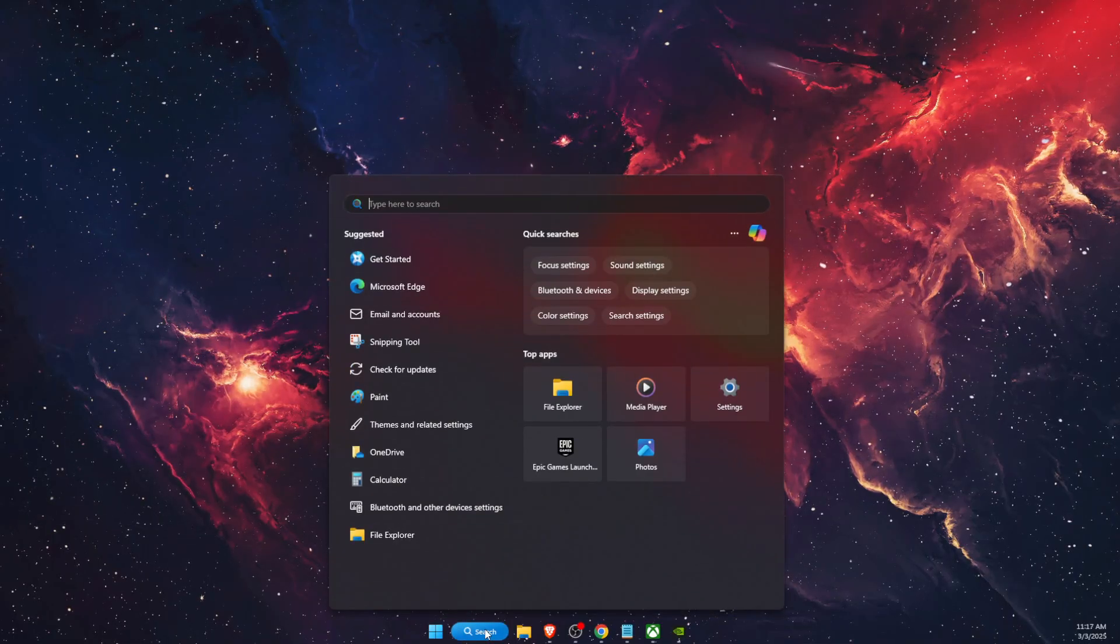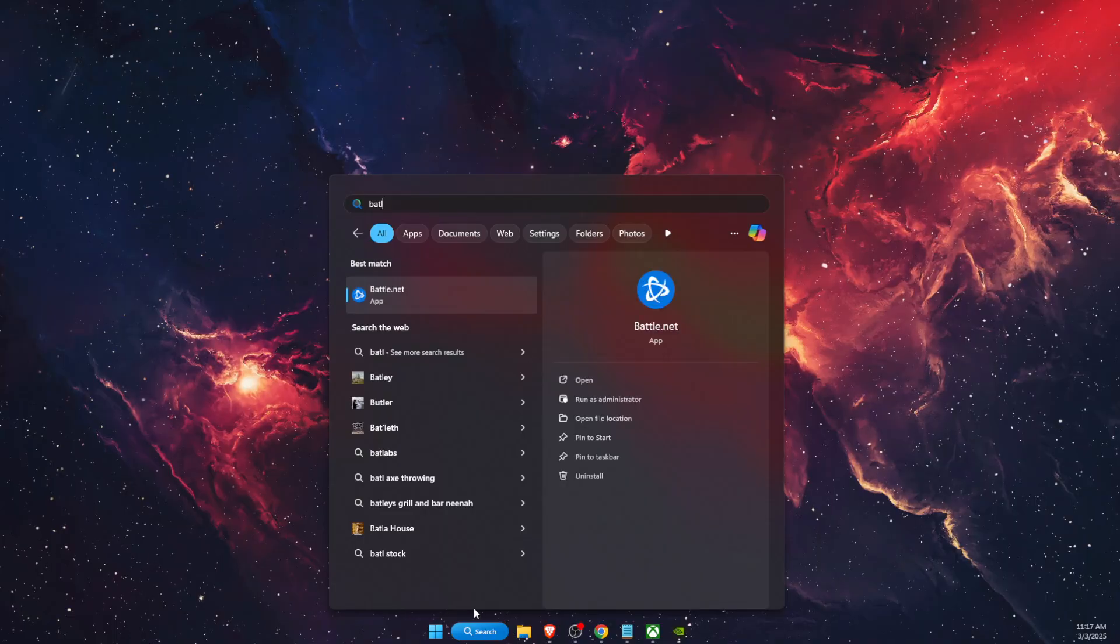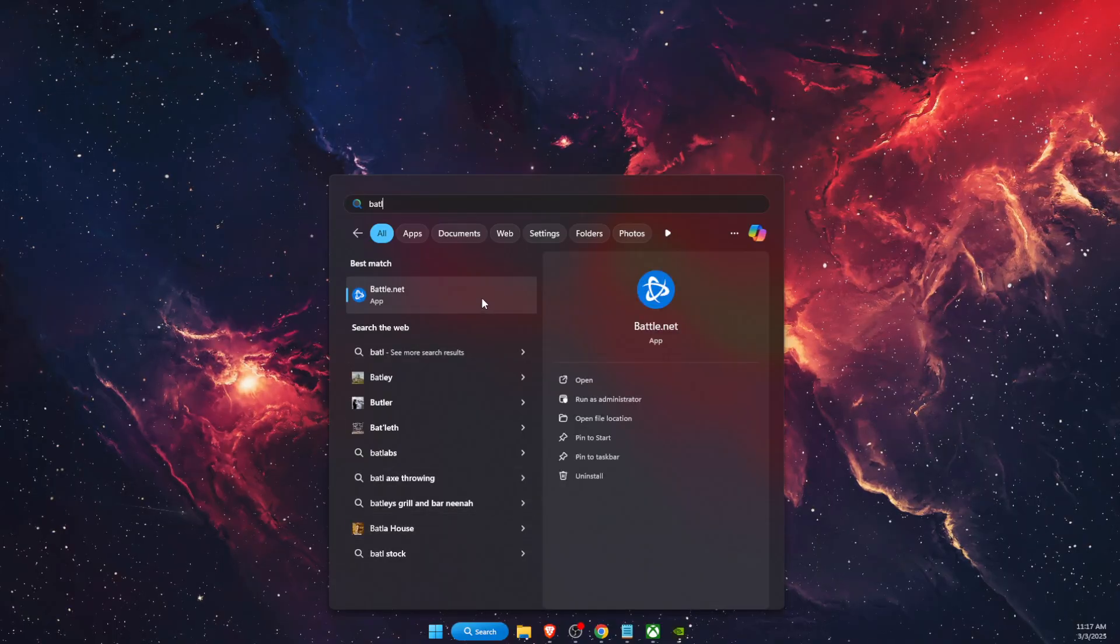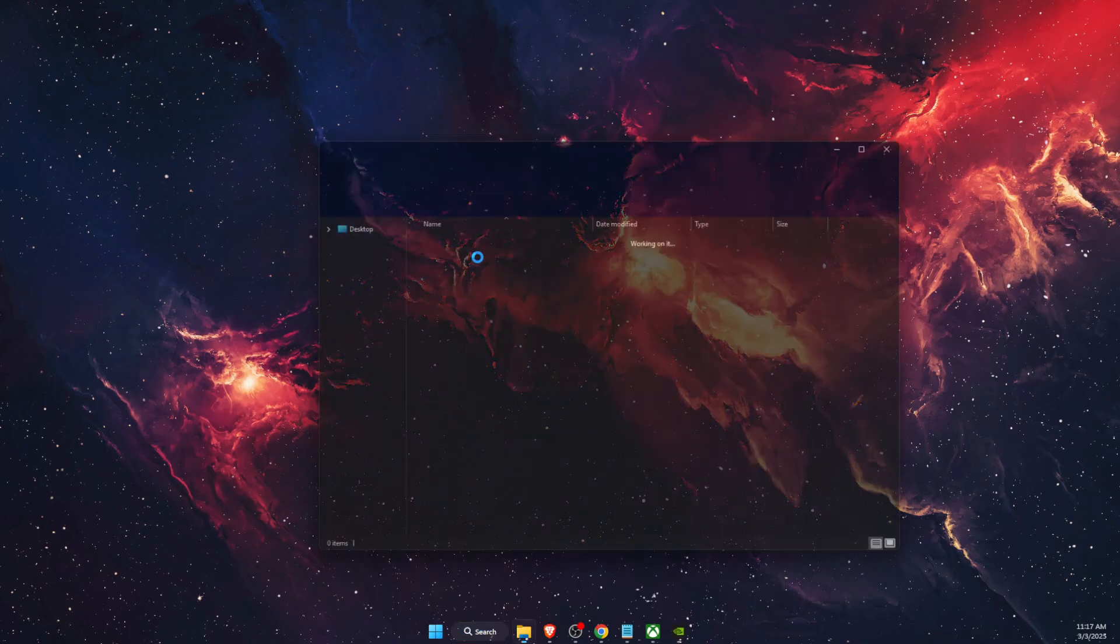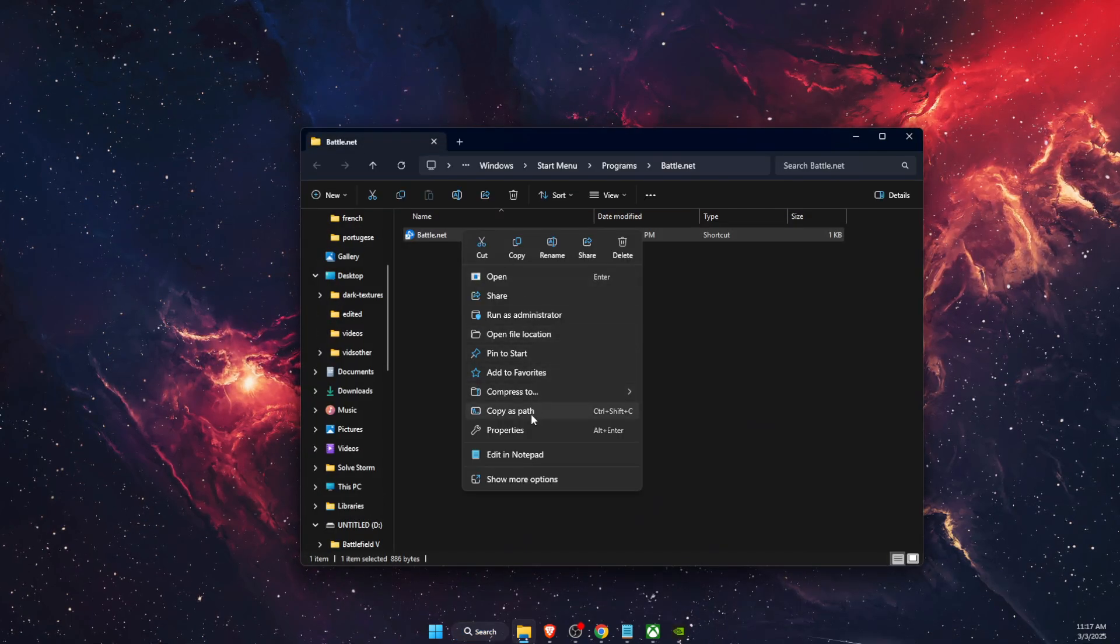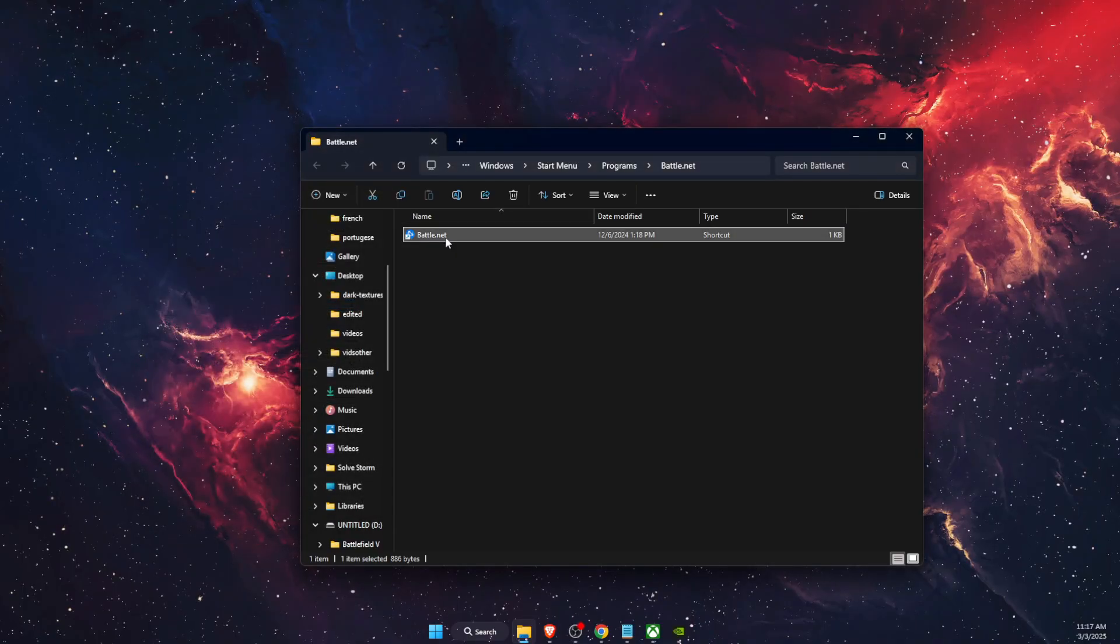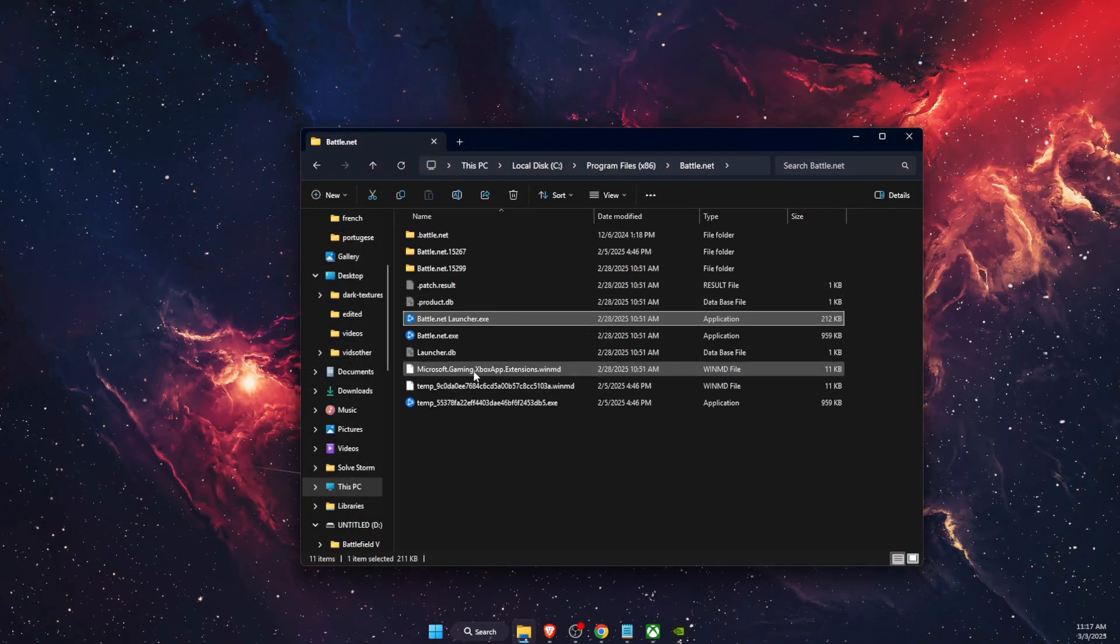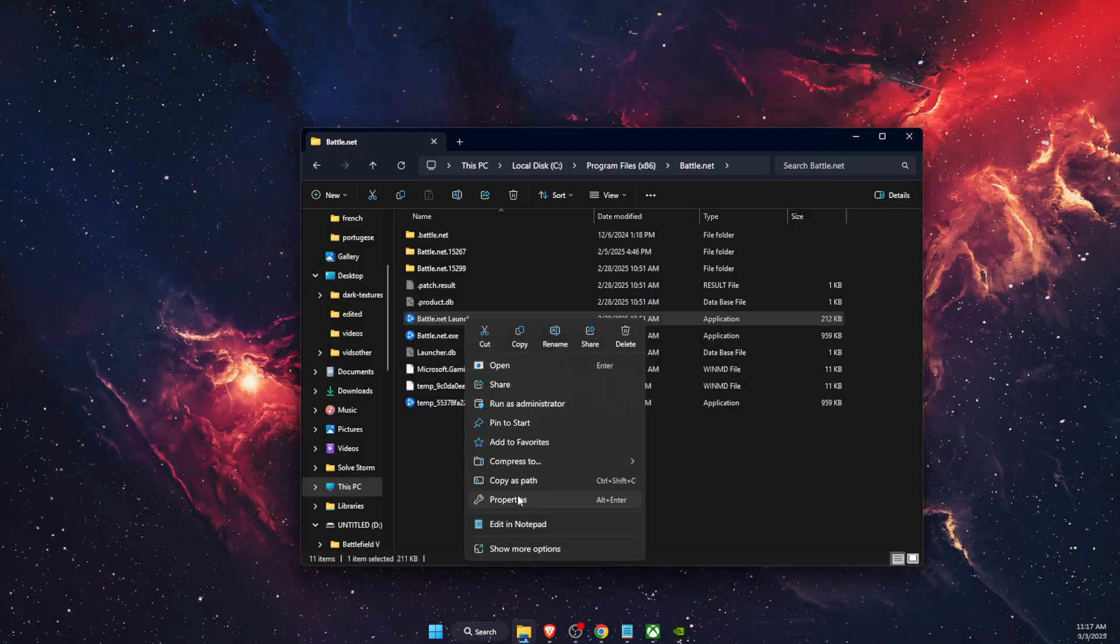So for example, you're using Battle.net or Steam, you want to right click on it, open file location, then open file location again. And from here you want to go ahead and right click on the file.